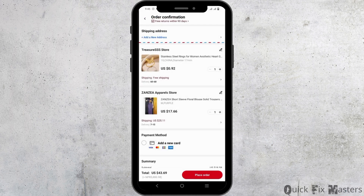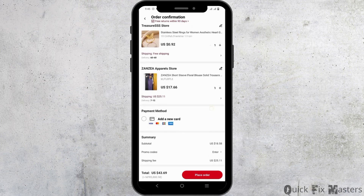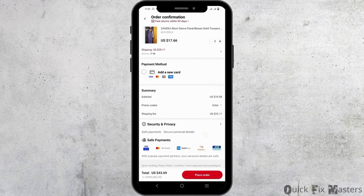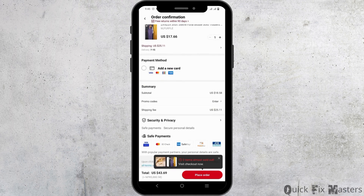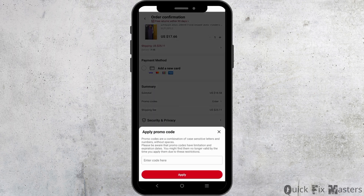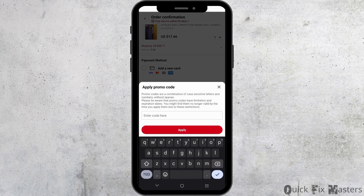On this page, you will see the shipping address option along with the payment method. Under it is a summary whereby you can see the promo codes option. Tap on the enter button — this is where you have to apply your coupons. After that, tap on apply and it will be automatically added and deducted into your checkout.